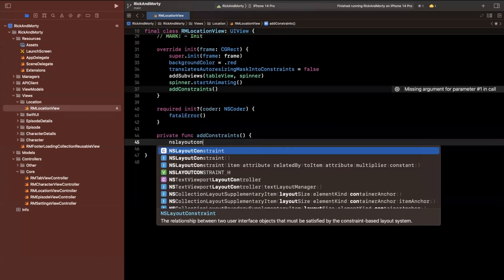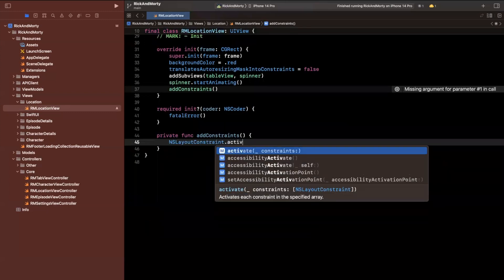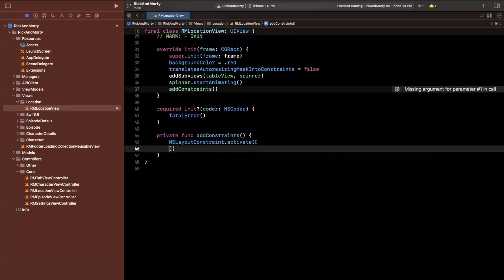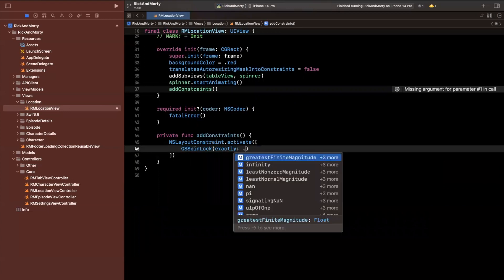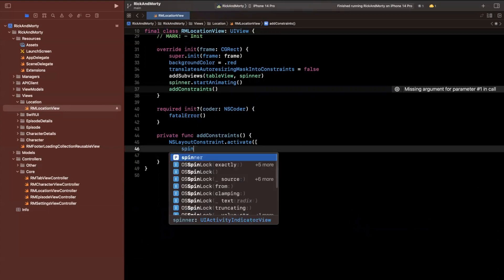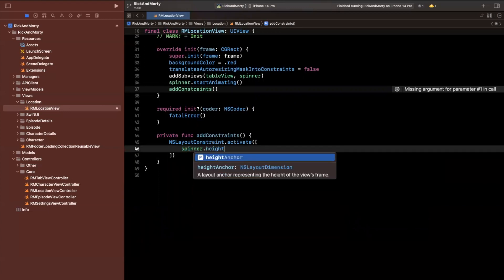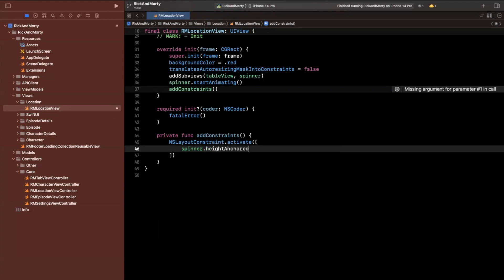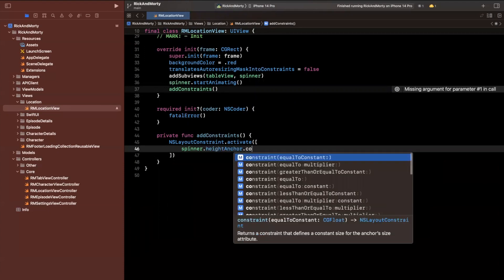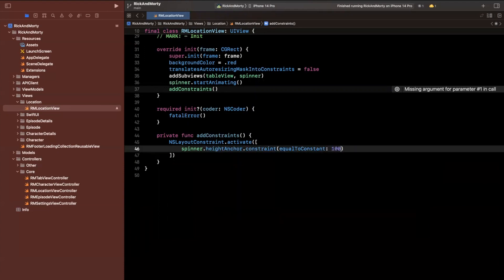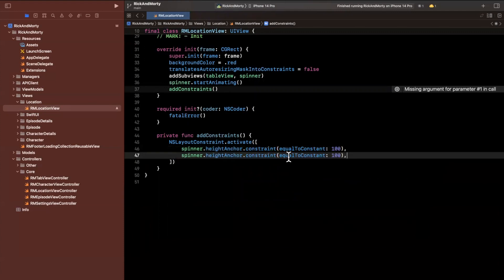So here we'll say NSLayoutConstraint.activate for the spinner. Let's go ahead and do this first. We'll do spinner.heightAnchor will be a constant. So I'll say constraint equal to a constant of 100. And 100 is kind of a number I just made up.